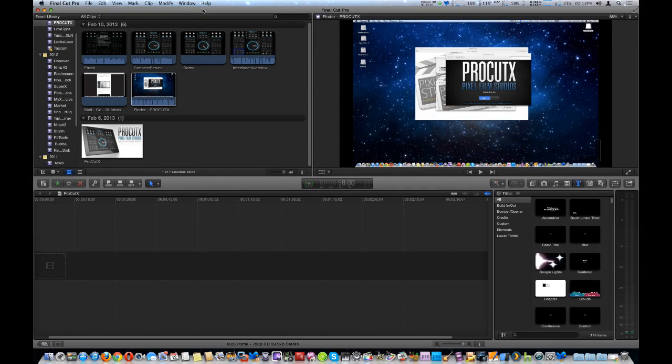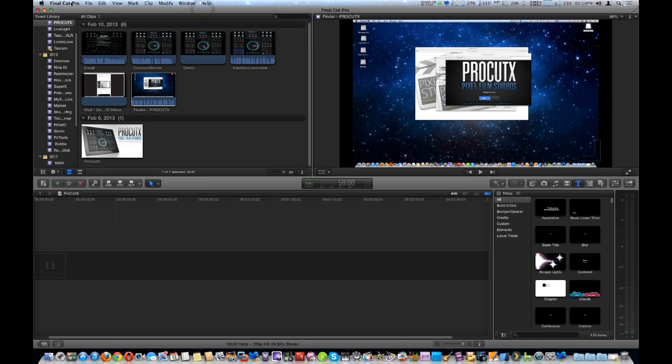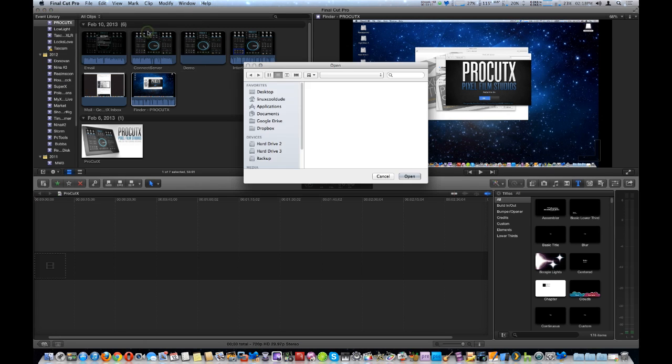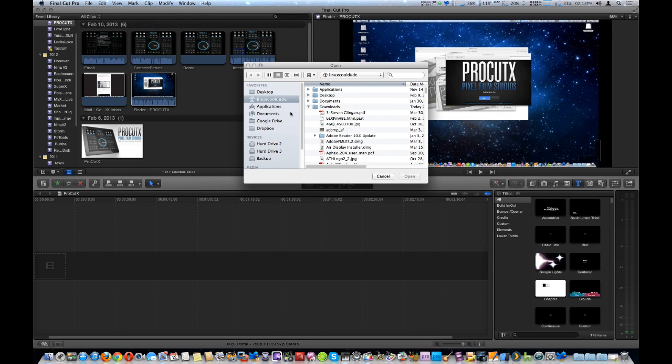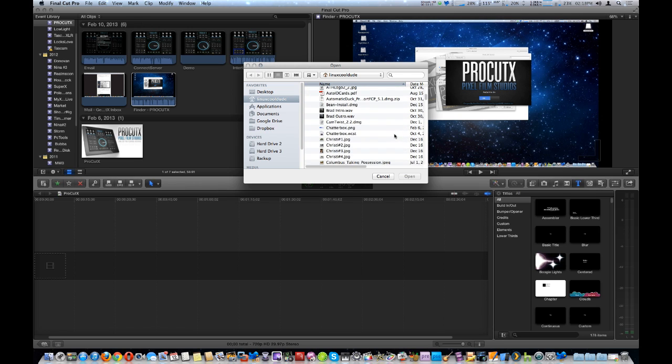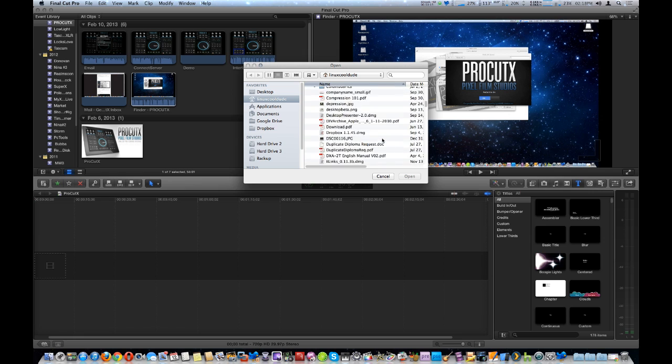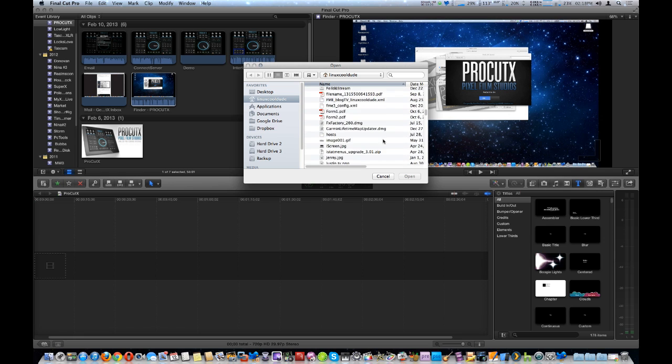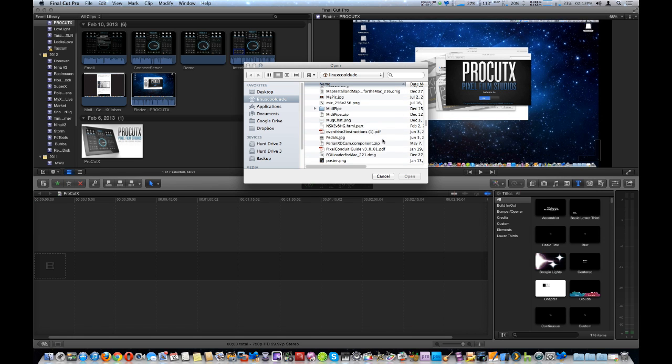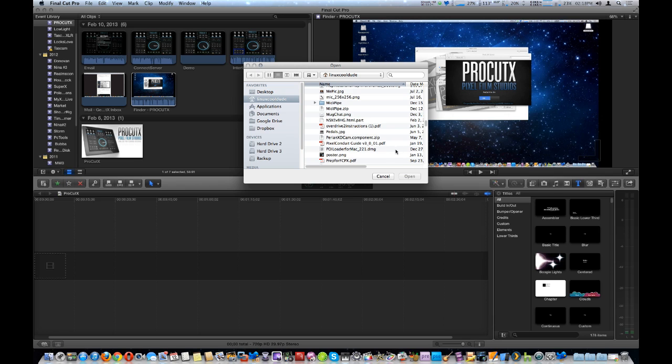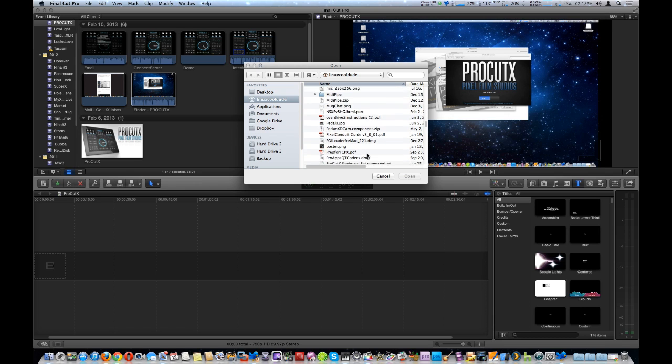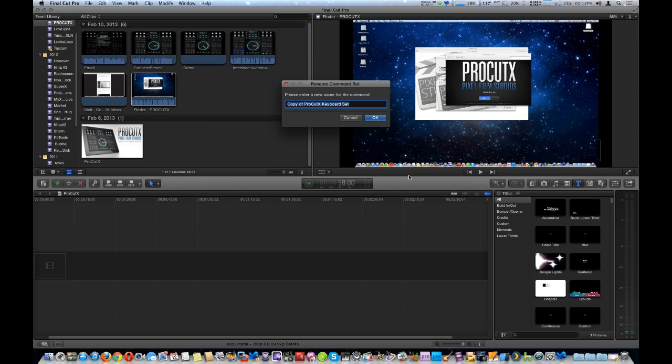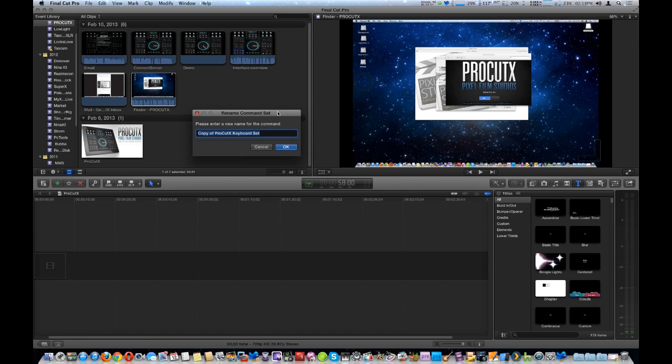Next we're going to go ahead and install the ProCutX keyboard command set. So, we're going to go to Final Cut Pro, Commands, and Import, and depending on where you downloaded the command set from the image file we downloaded earlier from the email, we've got it right here. Select it. Takes a few seconds to open. As you can see right here, Final Cut Pro says, please enter a new name for the command, and then you would push OK to import it.